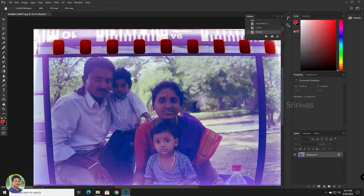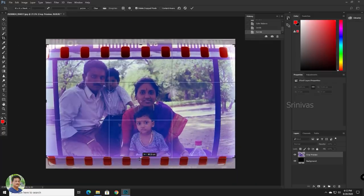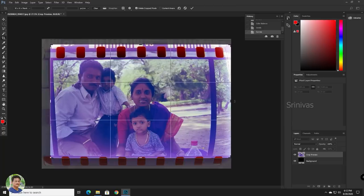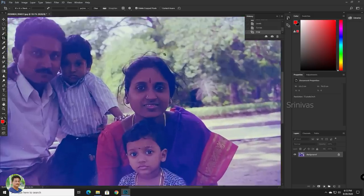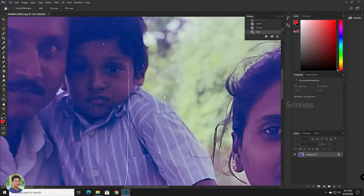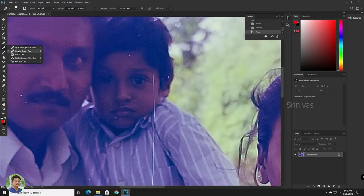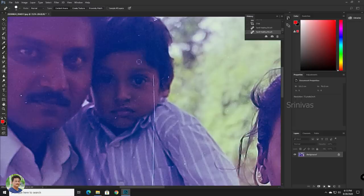If you want to remove the magenta cast, you will need a little bit of time — 20 to 30 minutes. If you want to crop and cut the waste matter, you will have to cut it. I am going to take a sample here. I will remove the dust marks and scratches. It is easy to remove the dust marks.